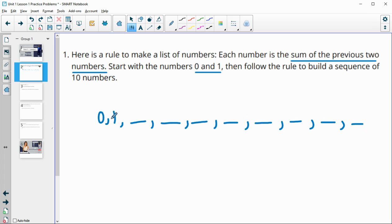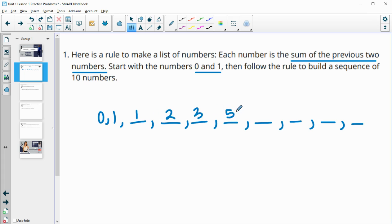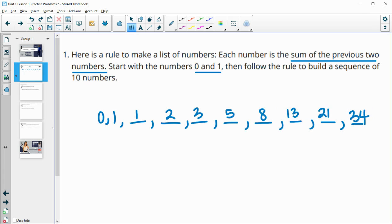So we're going to add the previous two numbers. Zero plus one is one. One plus one is two. One plus two is three. Two plus three is five. Three plus five is eight. Five plus eight is 13. Eight plus 13 is 21, and then 13 plus 21 is 34. So then you have the first 10 numbers.